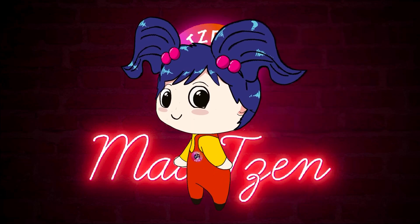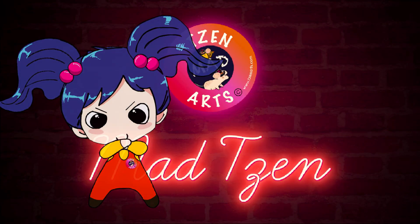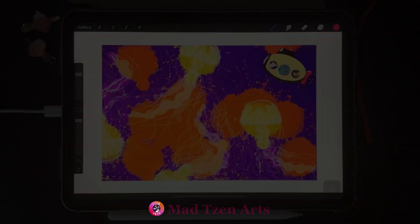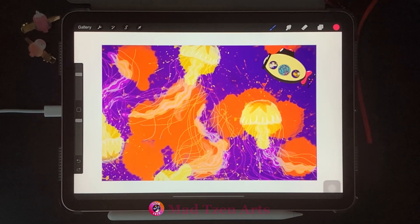If you're new to my channel, welcome! I'm Mad Chen and I'm a digital illustrator. I create Procreate tutorials for beginners. Today I'm going to show you how to access the cut, copy, paste, and copy canvas menu in Procreate.